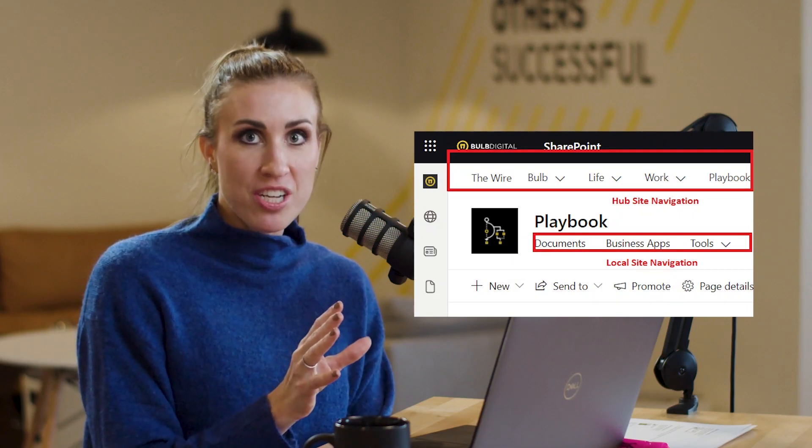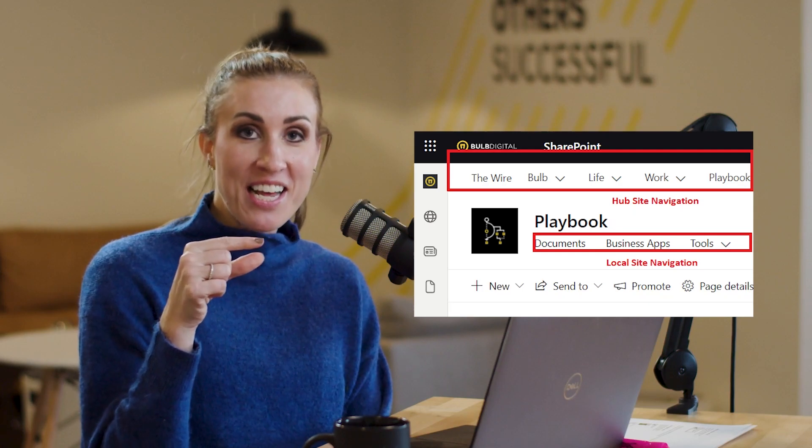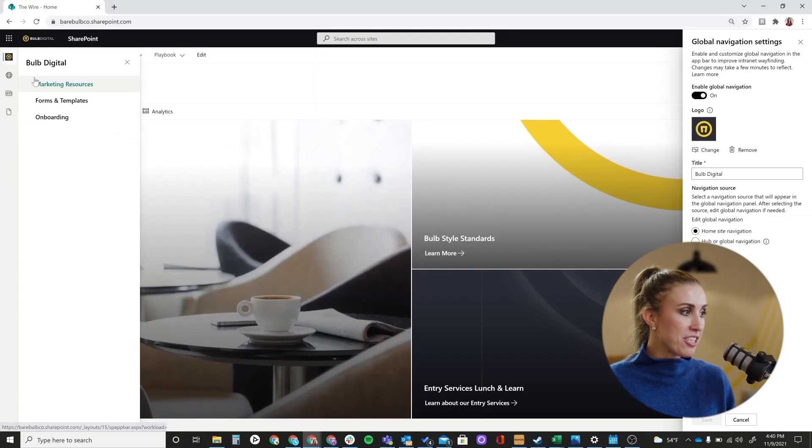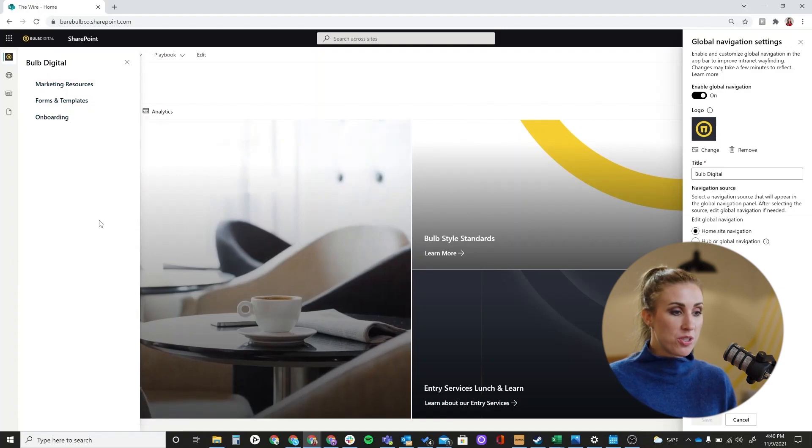The last option is the navigation source, where you pick which navigation from your already-created site you'll use to source the global navigation. You have three options. Option one is home site navigation — this works as your source whether or not you have a home site configured. It uses the local site navigation of the page you are on. So if you choose home site navigation, those local site navigation links become your global navigation in the app bar.